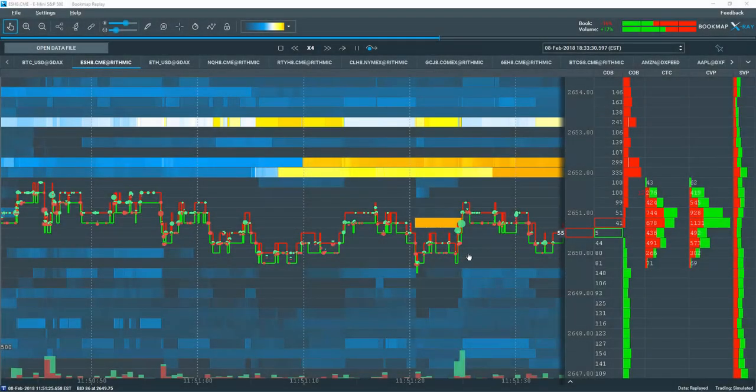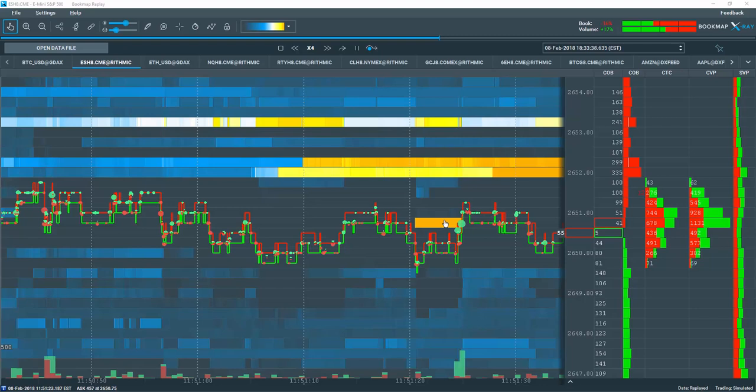When we see high liquidity pop into the auction, we gain a lot of insight by how the aggressor or the market buy and sell orders react to that area. Let's take a look at this example.